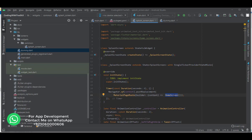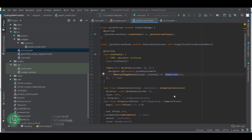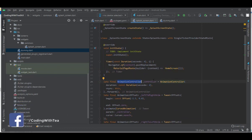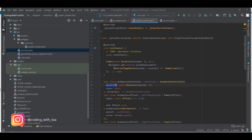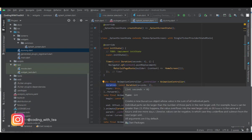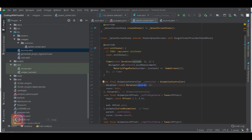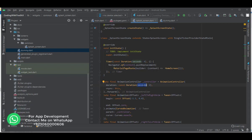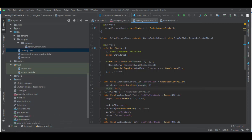After initState, we have an AnimationController. To control our animations we use AnimationController, and inside it we set a duration of two seconds — this is the duration of our animation, not the duration of the splash screen. The very next property is vsync. This vsync ensures that Flutter should not render the animation until the screen is displayed.